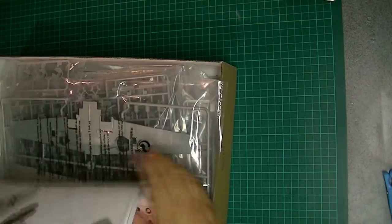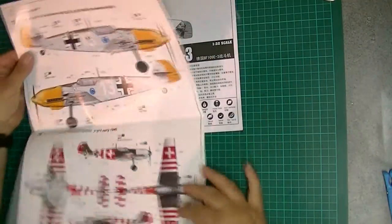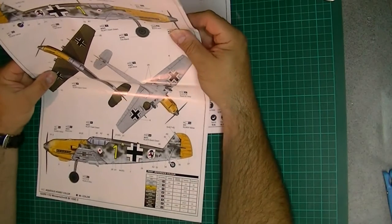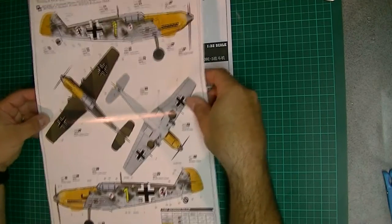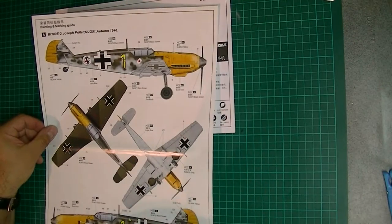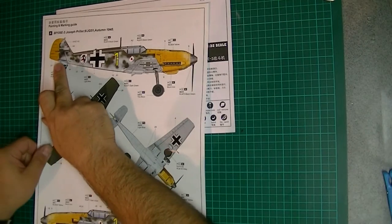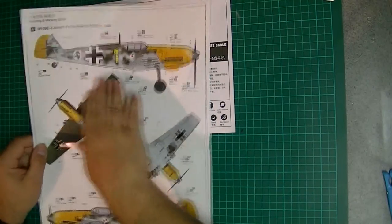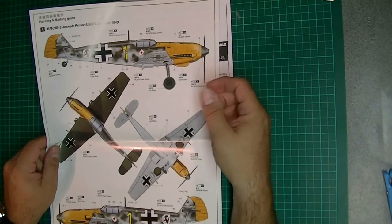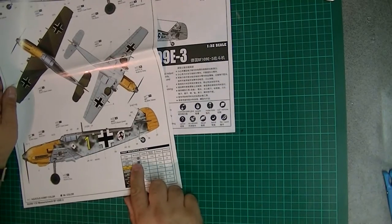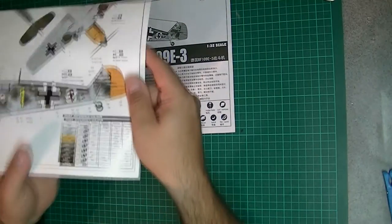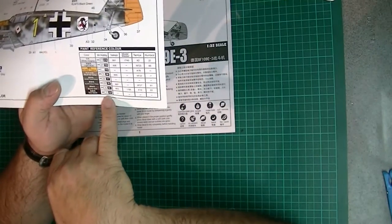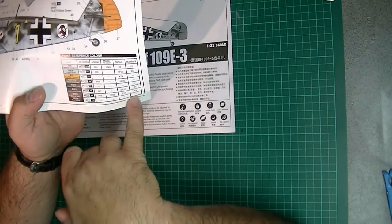We'll start with the instructions. What's nice first off is you get a really big full color sheet here, A3 maybe, certainly bigger than A4. Obviously the main scheme they give you is this traditional E-3 scheme with the yellow nose. Color call-out we've got here includes Mr. Hobby, Vallejo, Model Masters, Tamiya, and Humbrol.